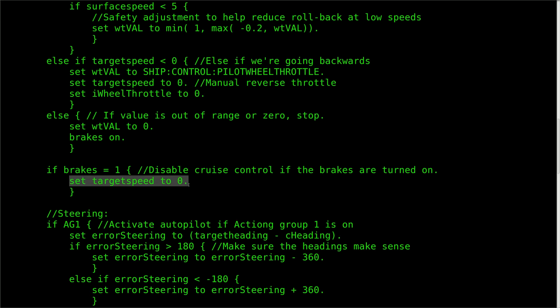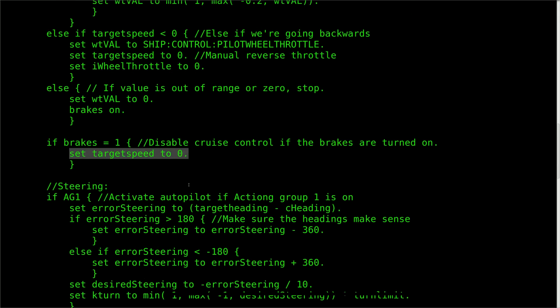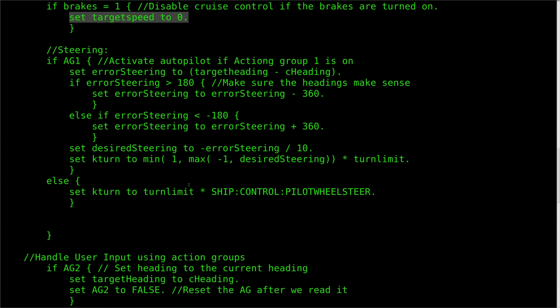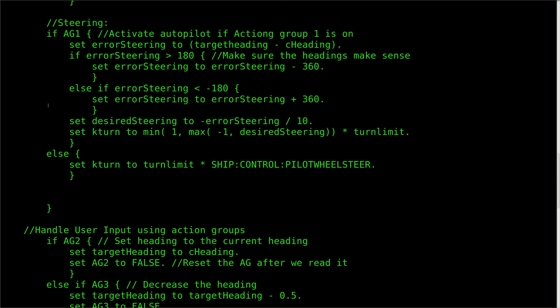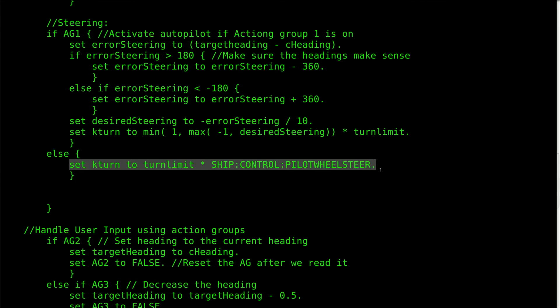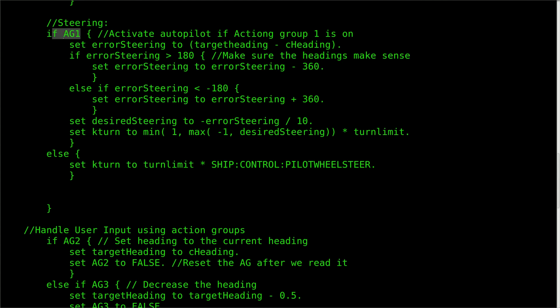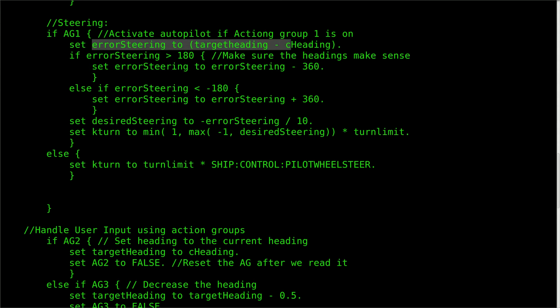With the throttle taken care of, we can finally move on to the steering controls. Steering is usually handled manually by the rover pilot, but if Action Group 1 is activated, the rover will steer towards the programmed target heading on its own. To do this, the error steering variable is used to track how far the current heading is off from the target heading.